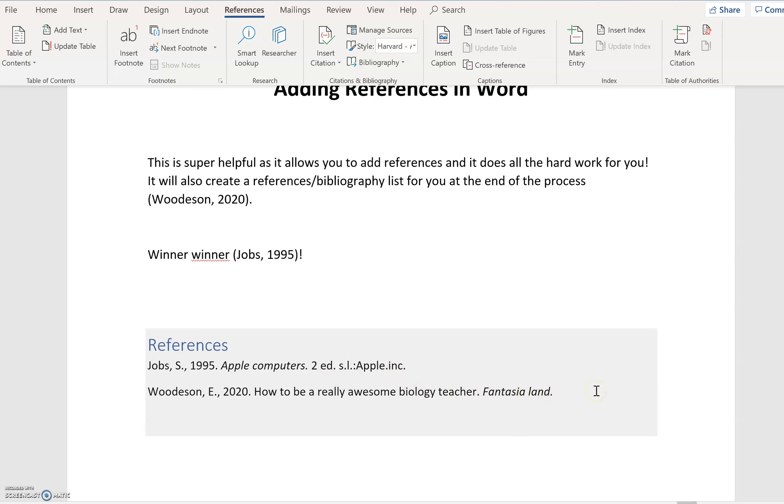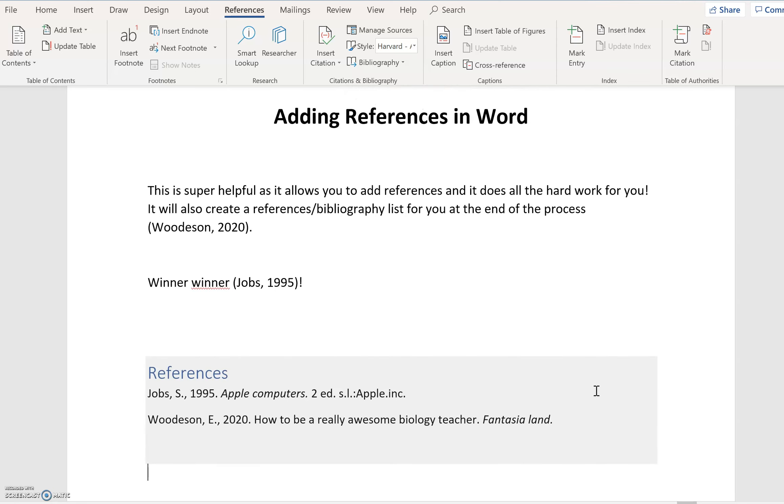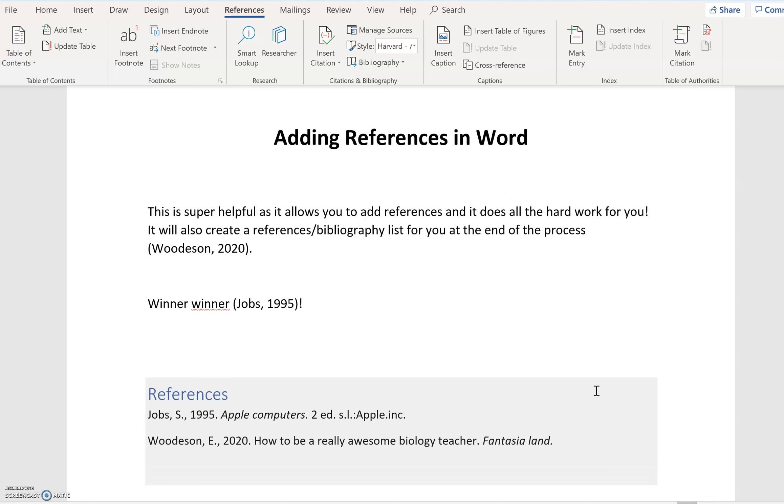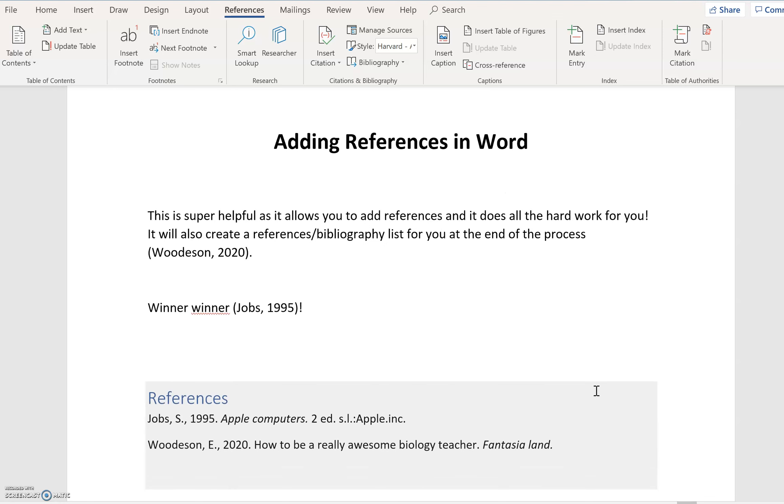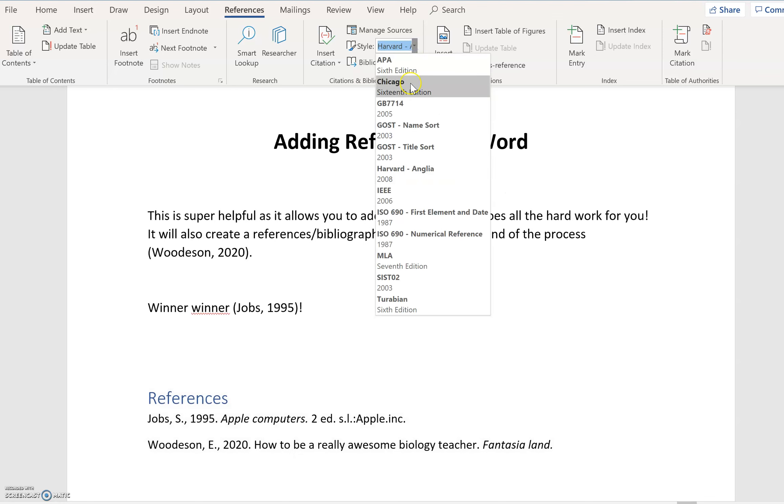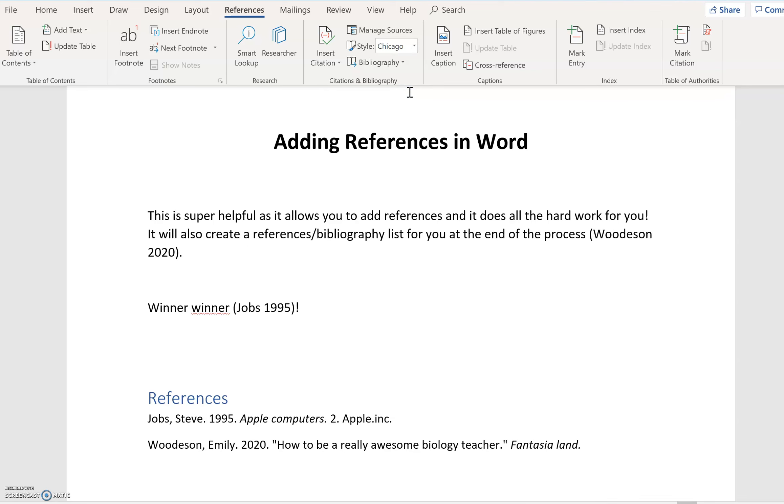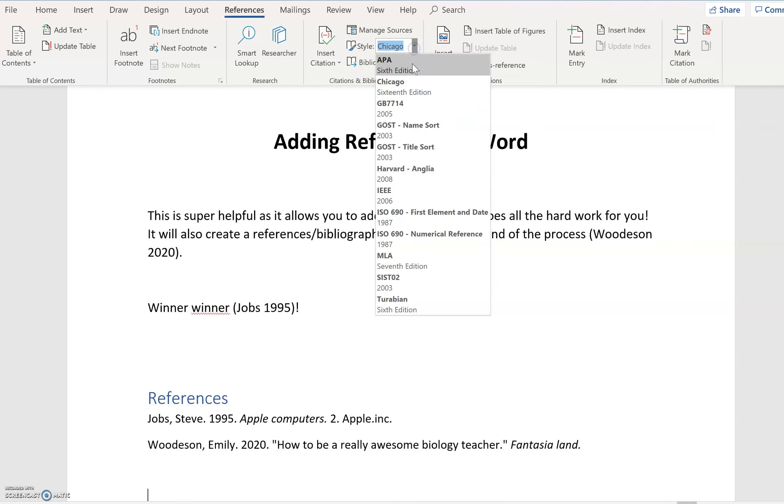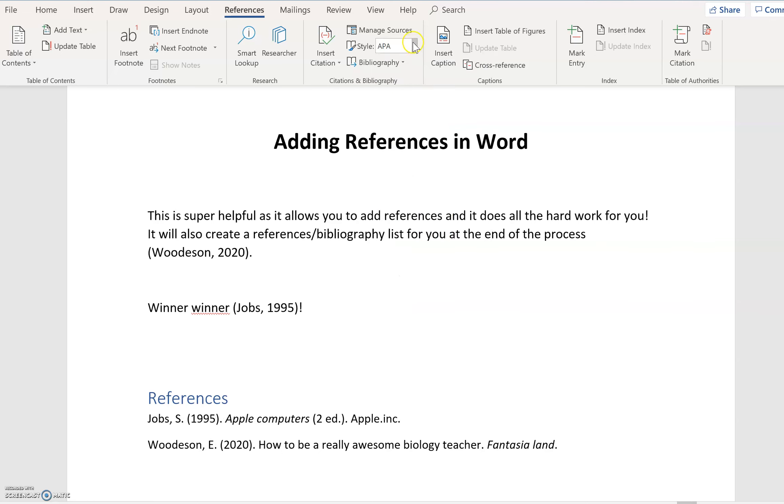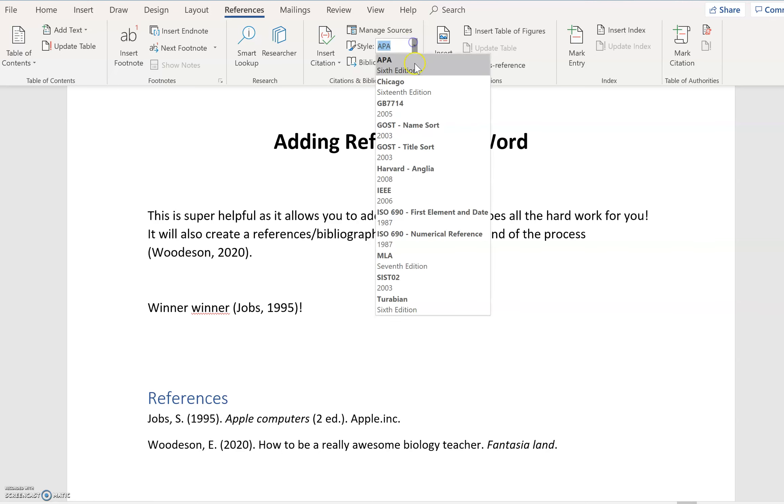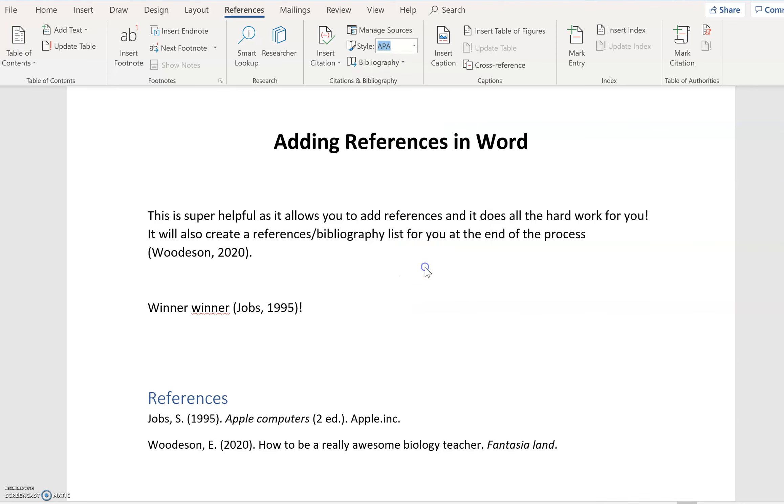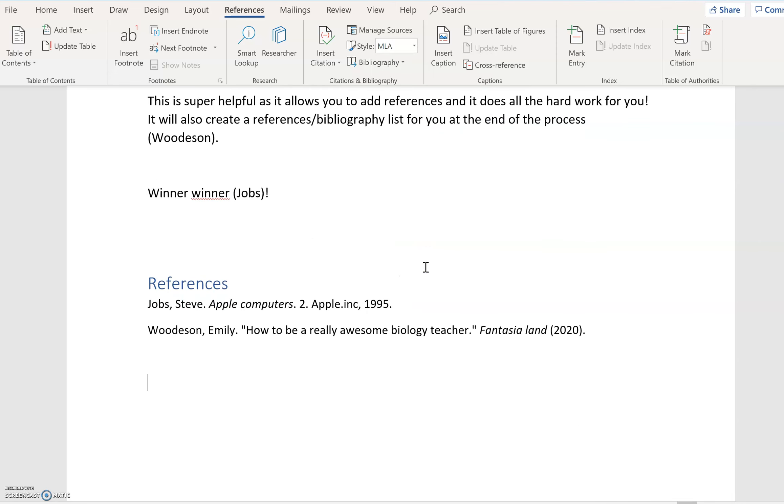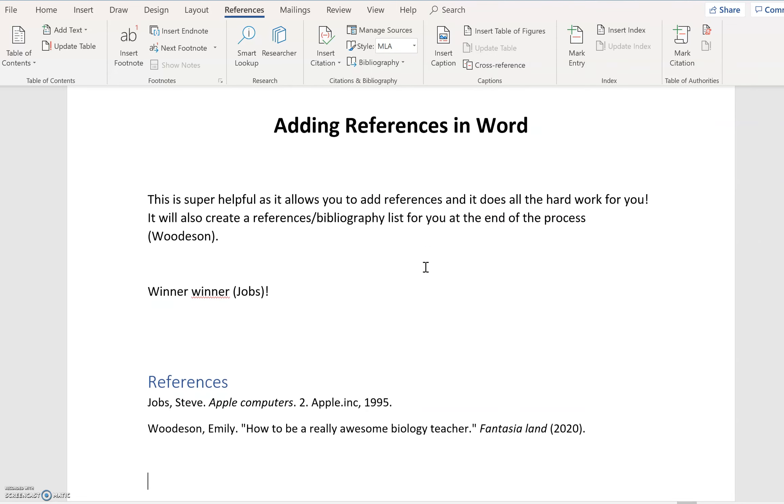And so that way, Word does everything for you. It remembers it all. And you don't need to worry about it in the least bit. What I'm not sure is if you were to then change that to Chicago, then it immediately changes it for you. So then you could decide, oh, I didn't want to do that. I wanted actually to have that style of referencing. Or I wanted MLA referencing. And then it does it all for you.